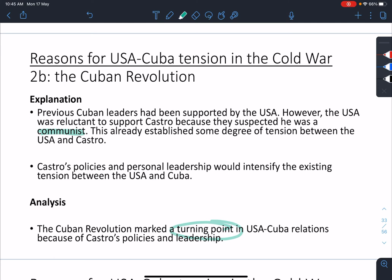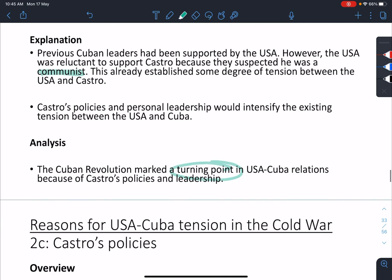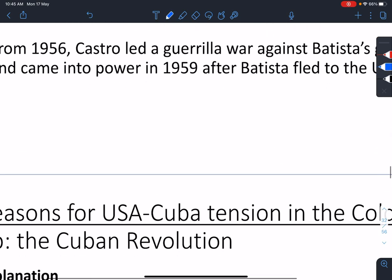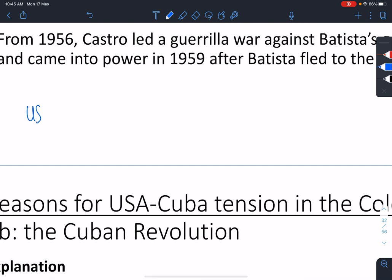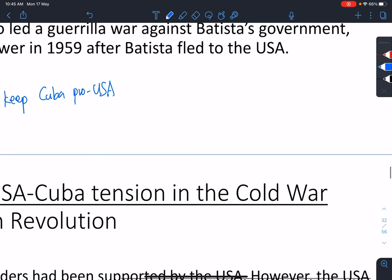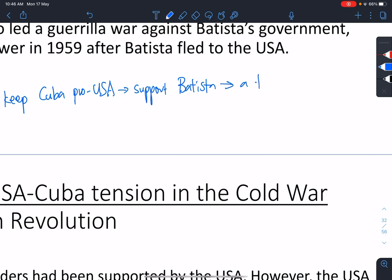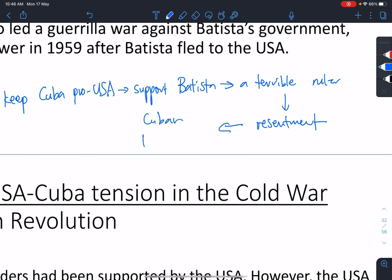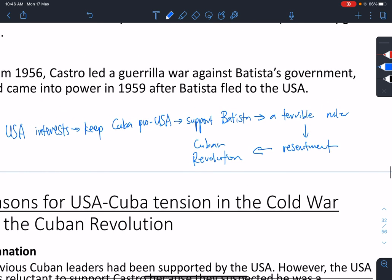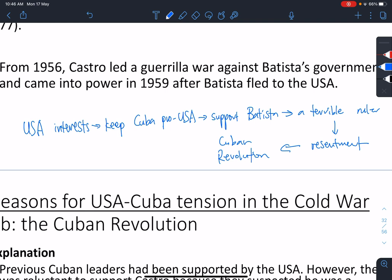The important takeaway for this lesson: U.S. interest — they want to keep Cuba pro-USA. This means they support Batista. But Batista is a terrible ruler, so there is resentment which results in the Cuban Revolution. This is the chain of events we must think about. Next lecture, we will look at what Castro actually did and how it affected the USA.